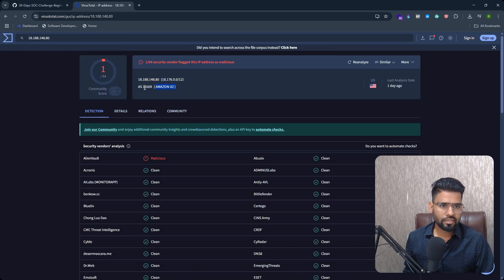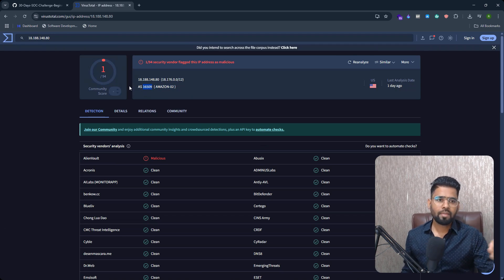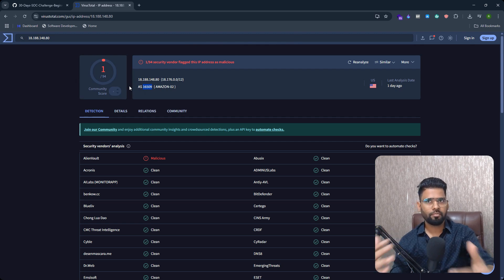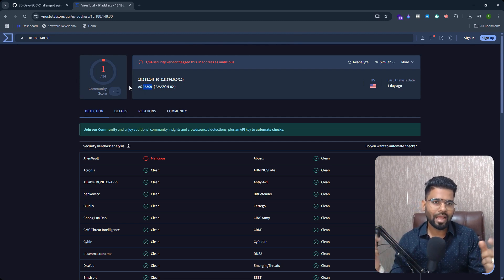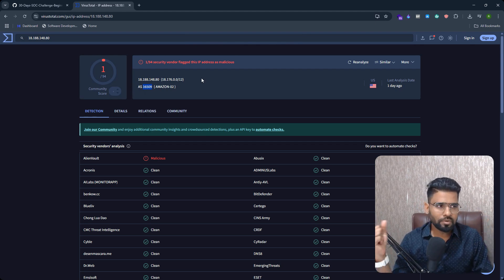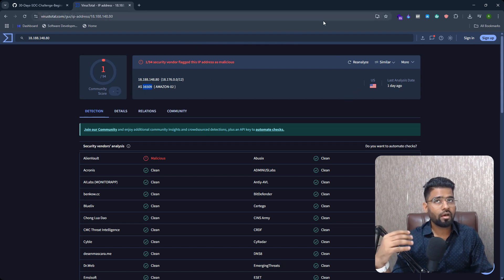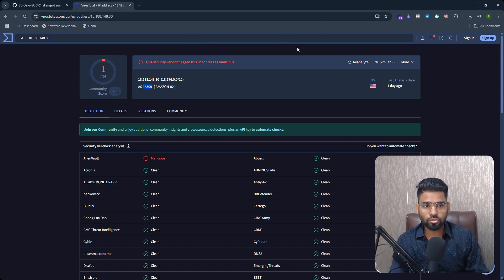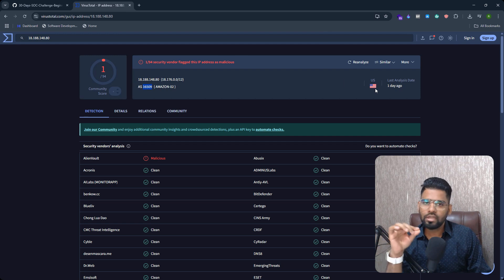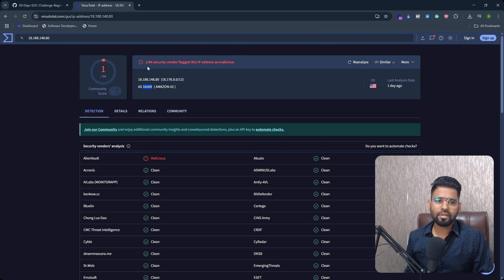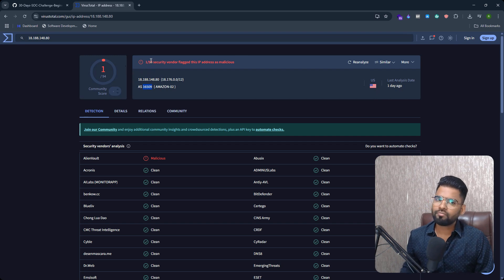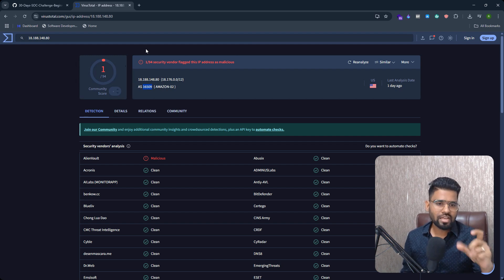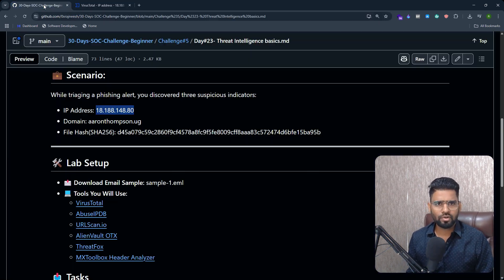And you can see the country. This is the autonomous system number. Every IP address or every organization communicating in the internet has to have their autonomous system number if they are sending or receiving the routes on the internet. Large organizations tend to do it. So this belongs to the United States. That's the IP address information. We have only one out of 94 security vendors or antivirus software flag this as the malicious IP address.